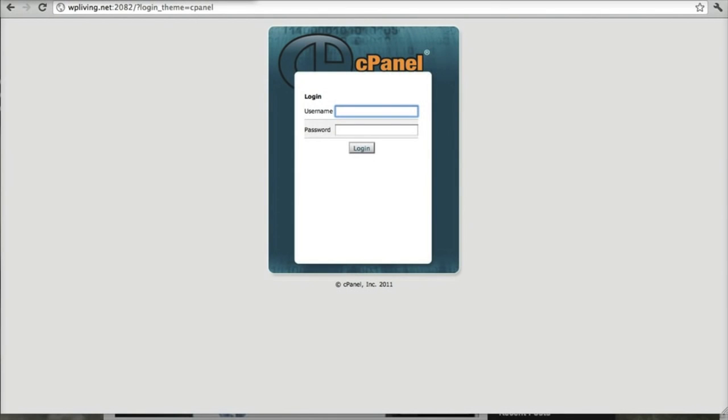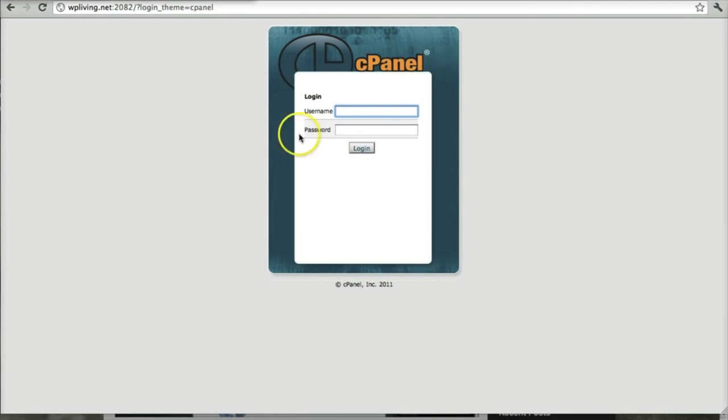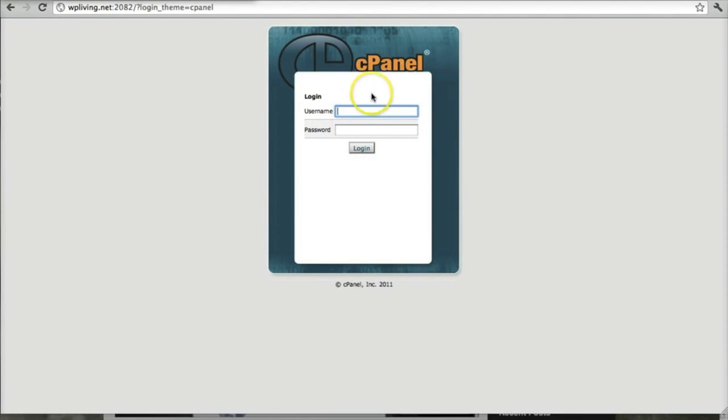Those are the two requirements. The third requirement is having FTP access, file transfer protocol access, to your domain files. And there are at least two ways to do that, to access those files. The first is to access them through your admin panel. And I'll show you in a moment how that works with cPanel.